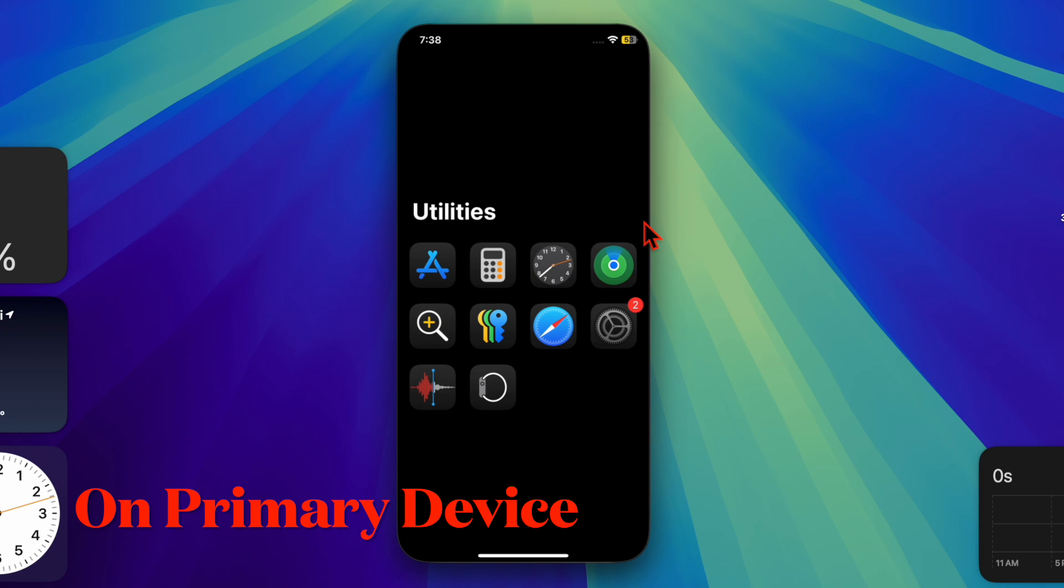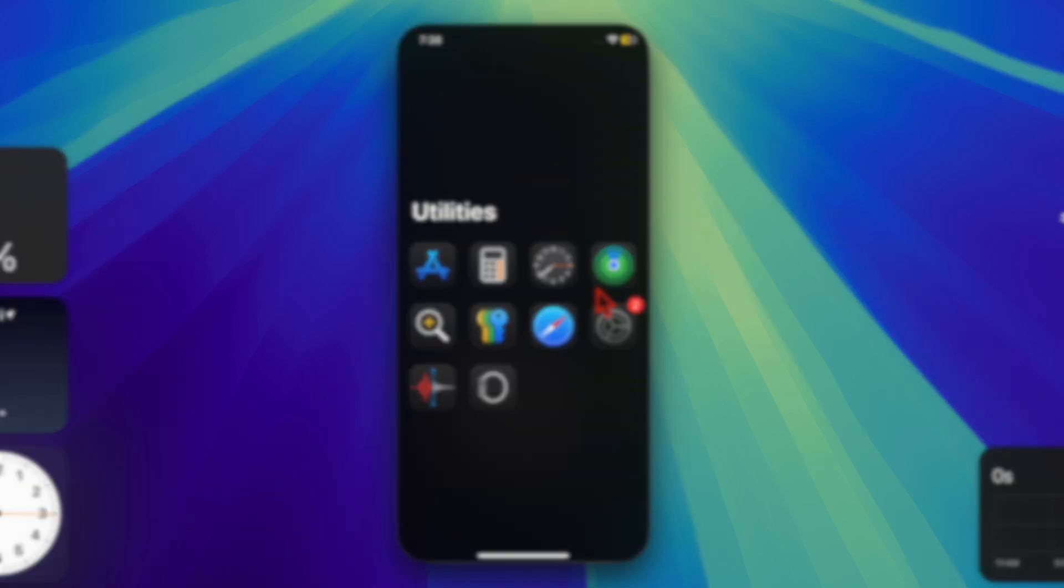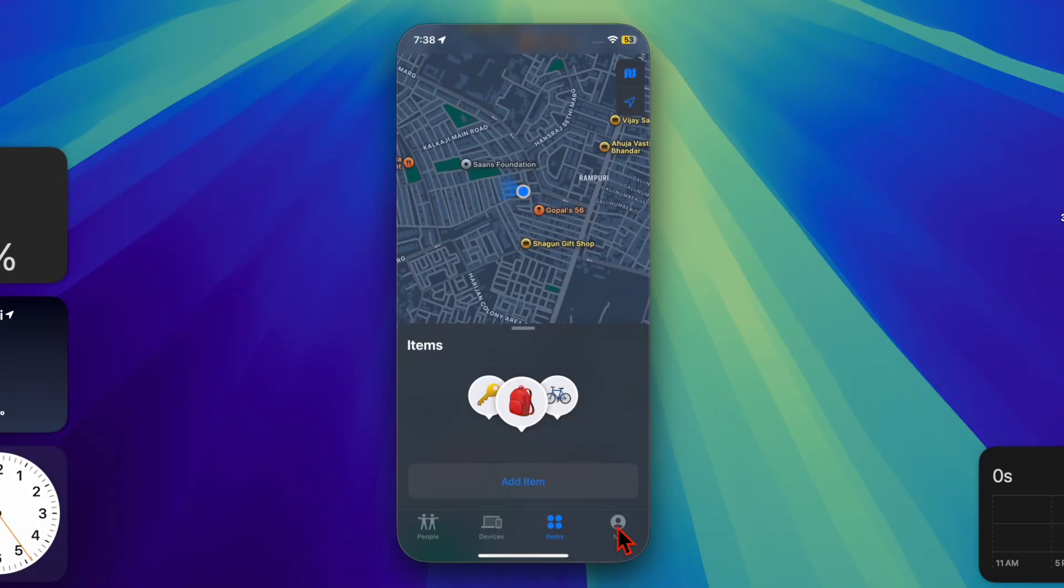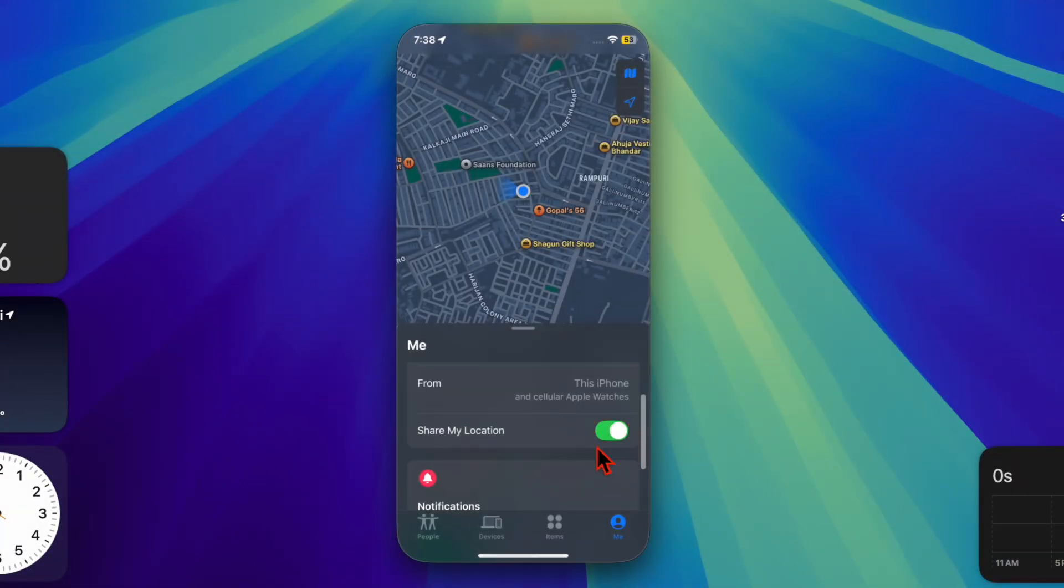Then you have to launch the Find My app on your iPhone and then go to the Me tab at the bottom of the screen. Then scroll down and ensure that 'Use This iPhone as My Location' is turned off.